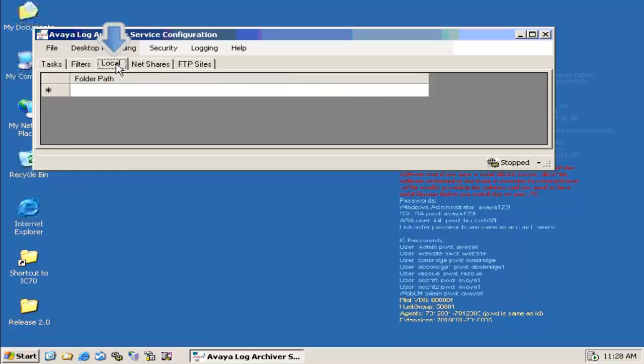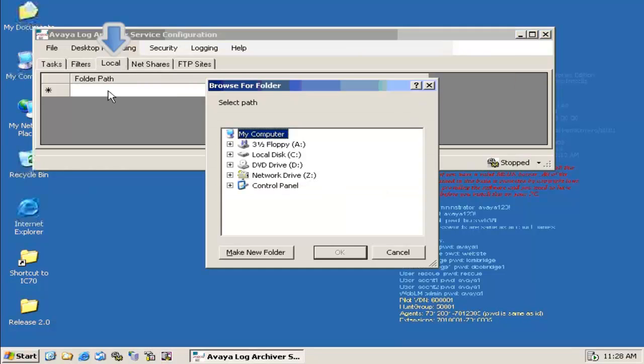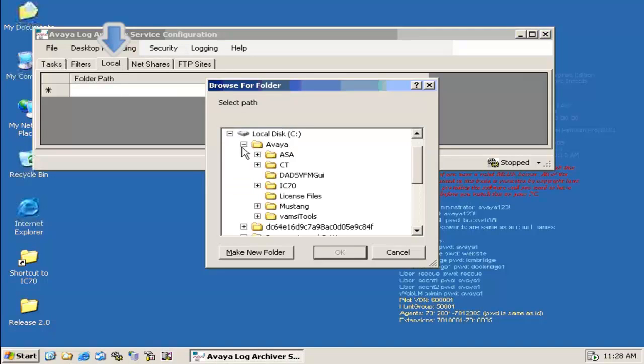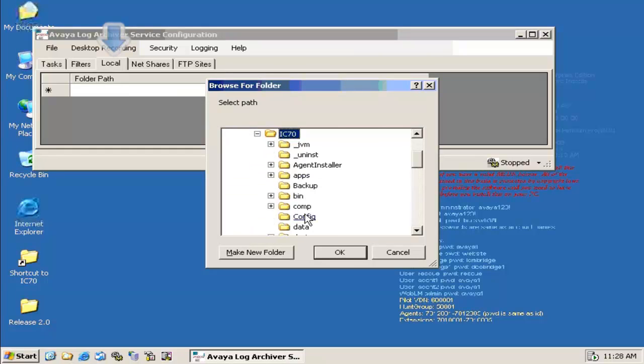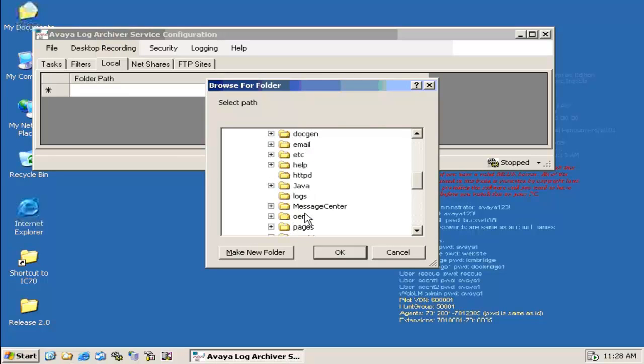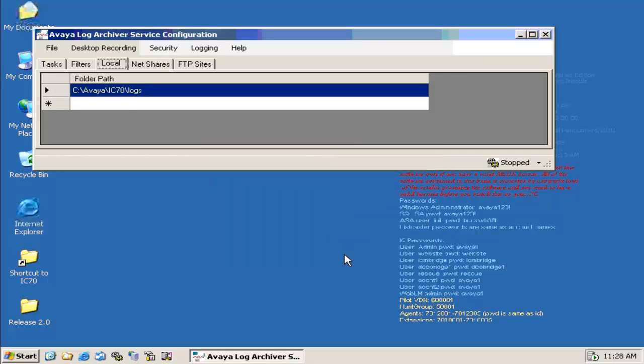Select the Local tab, and in the folder path, select the path for the IC logs where it is resident. Select that and click OK.